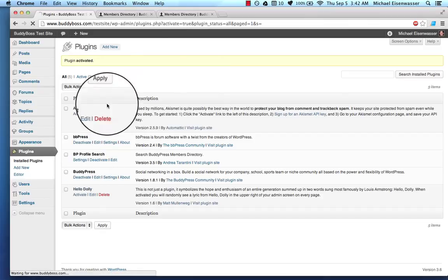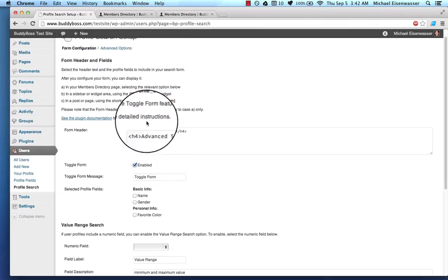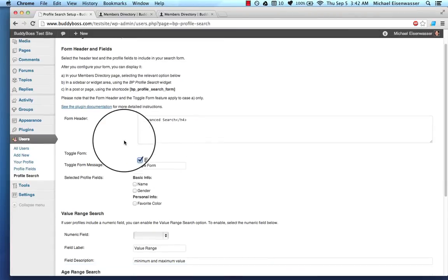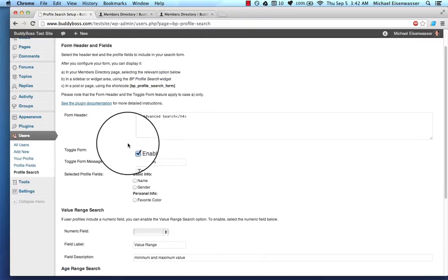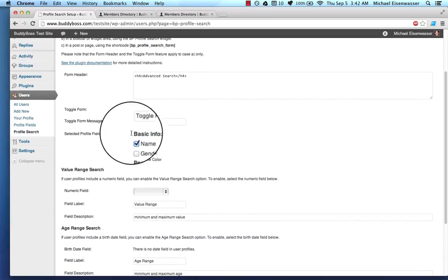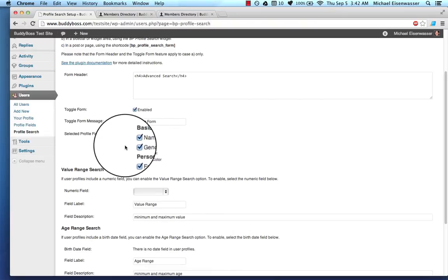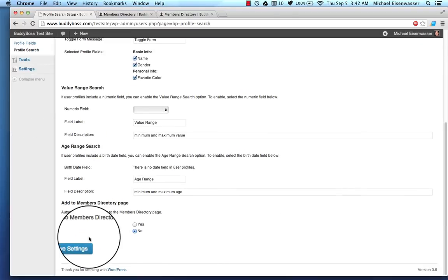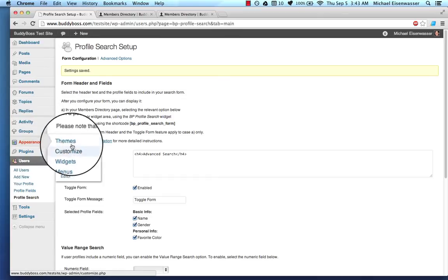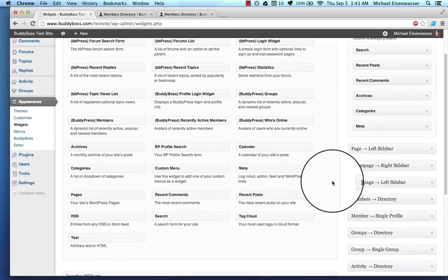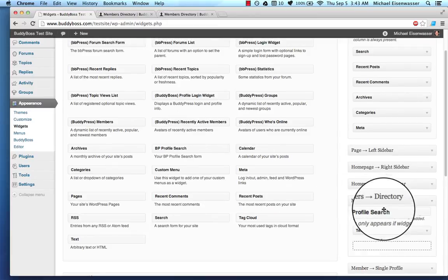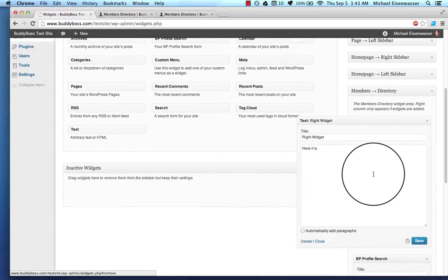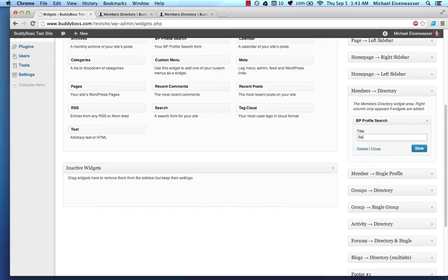We're going to go to the Profile Search Settings. And it does not matter really what you add here because you'll notice if you read the description here that this stuff is only for if it's hard-coded in the page. What we're doing is not hard-coded. What we're doing is using the widget. So you do want to select the profile fields that should show up in the widget. So I'm just going to select all three of these. If you watch the BuddyPress tutorial, I taught you how to make profile fields. So I'm going to select all these to show up in the widget and save it. And then if I go to Appearance, Widgets, I can add that to my Members Directory. So here's BP Profile Search. I'm going to throw that in there and get rid of this thing here. And I'll call this Search Members.